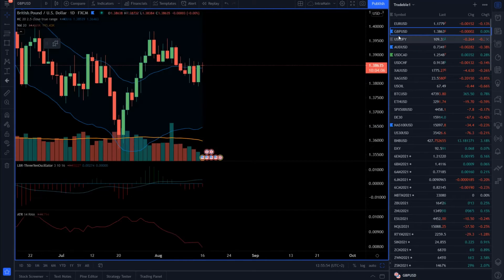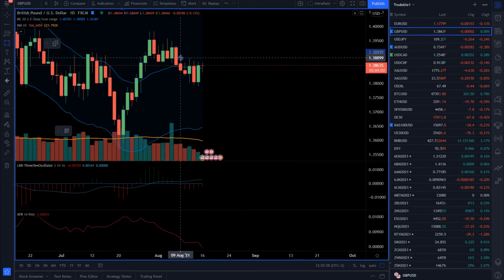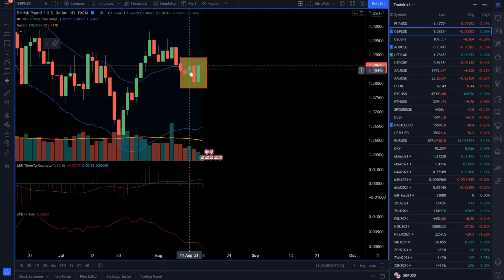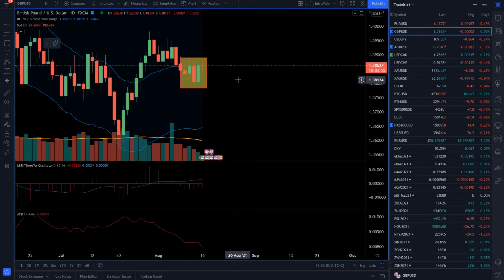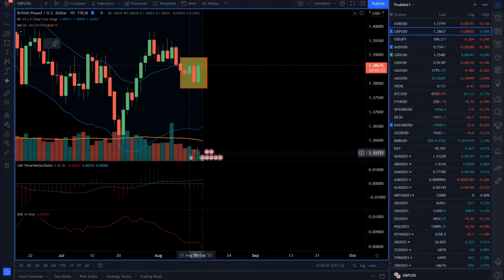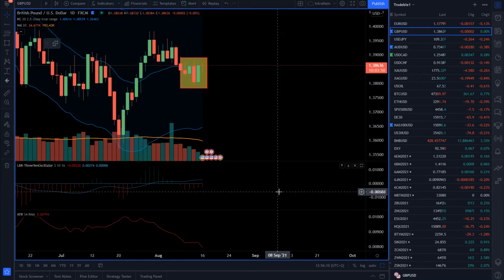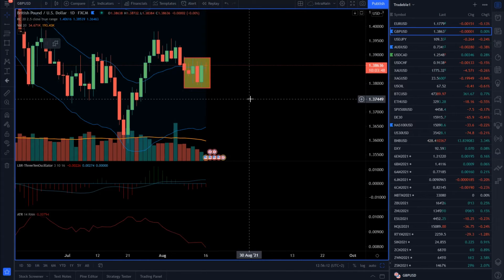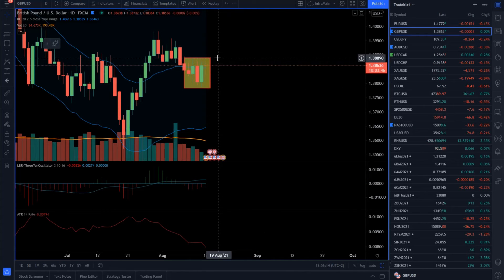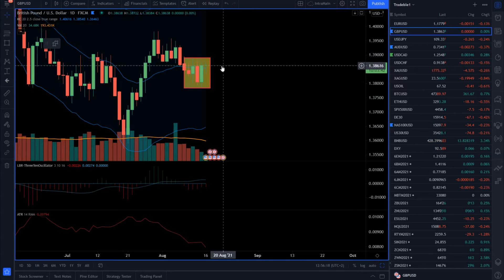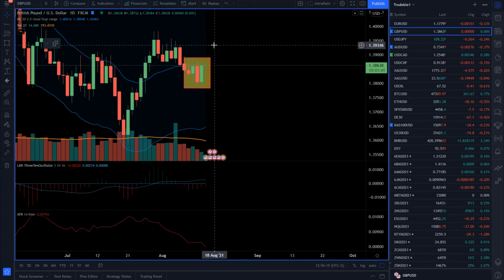The next one is GBP/USD, which is technically trading very sideways. We got some narrow day, outside day, down day, up day — so this is a very, very big consolidation. Volume is very low and volatility is in decreased mode.